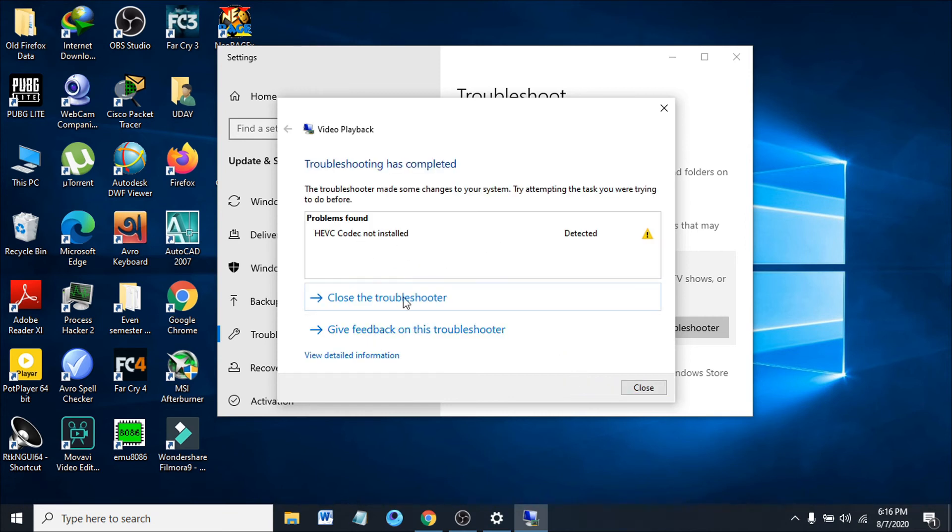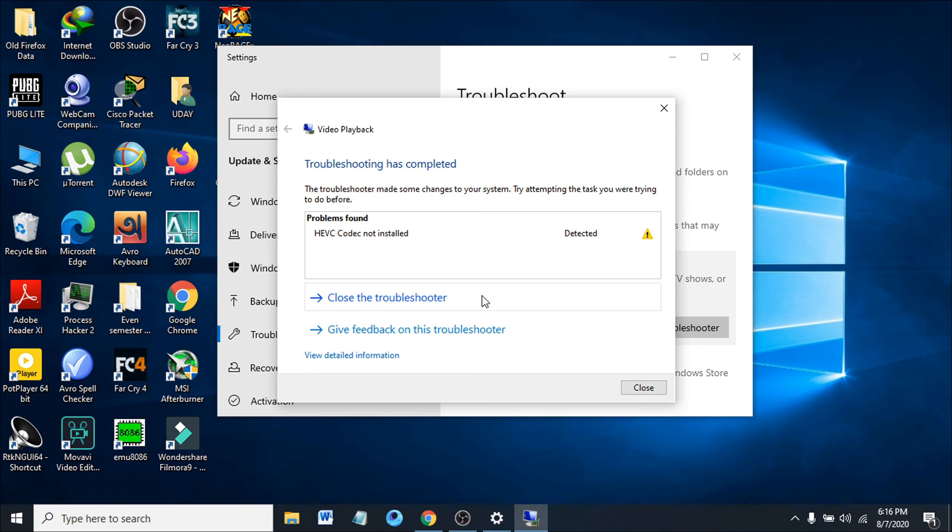In my case, the HEVC codec is not installed. This will automatically help you find the problem, and the troubleshooter will solve it. Hopefully your problem will be solved with the video error 0xc1010103.